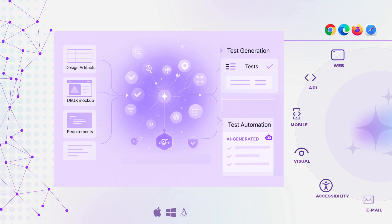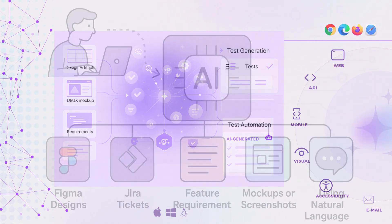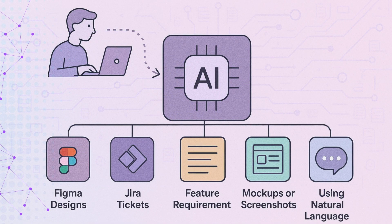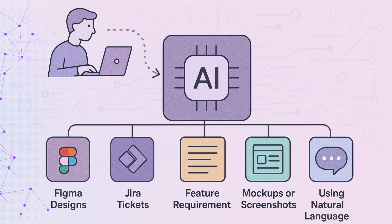With DevAssure, generating test cases from design artifacts is no longer a manual effort. It's an automated, AI-augmented process built for precision, speed, and flexibility.